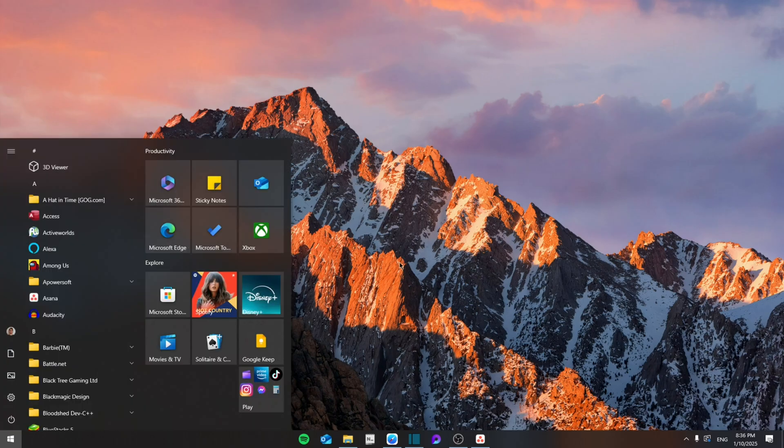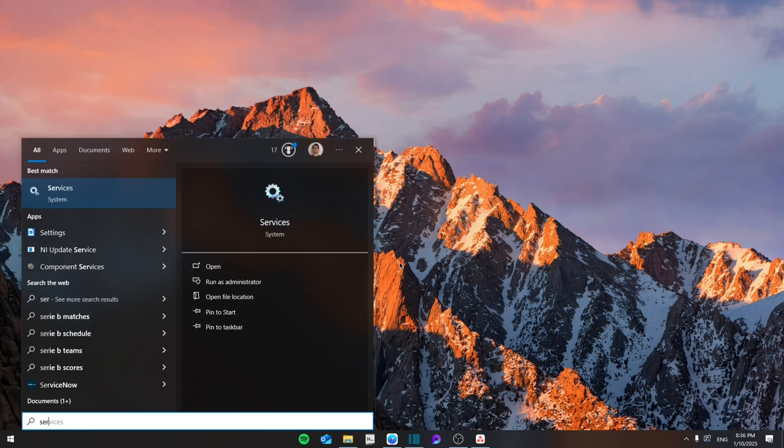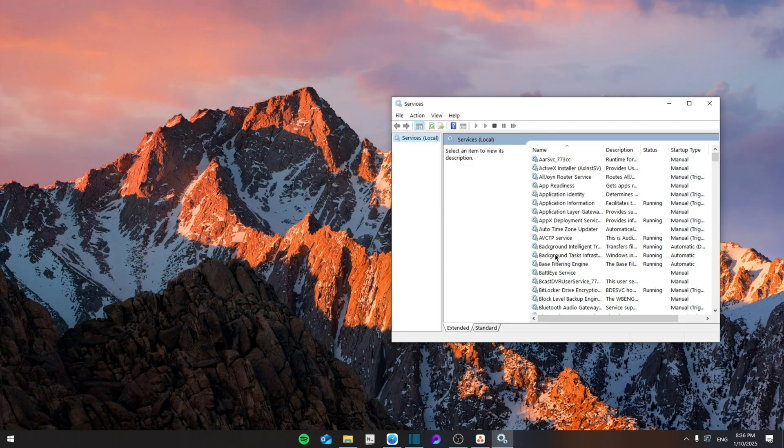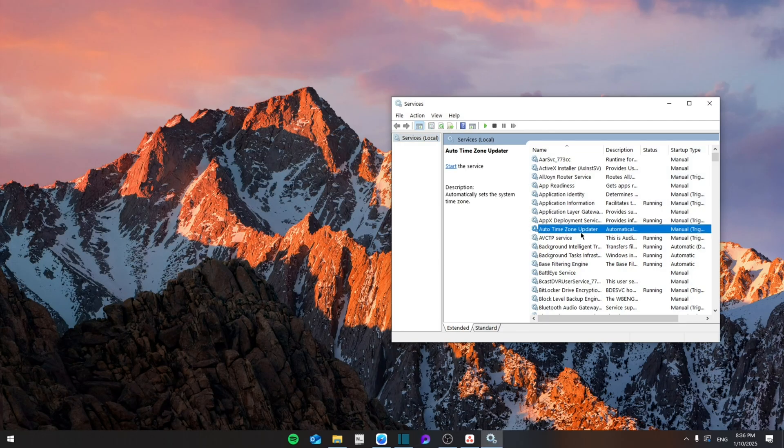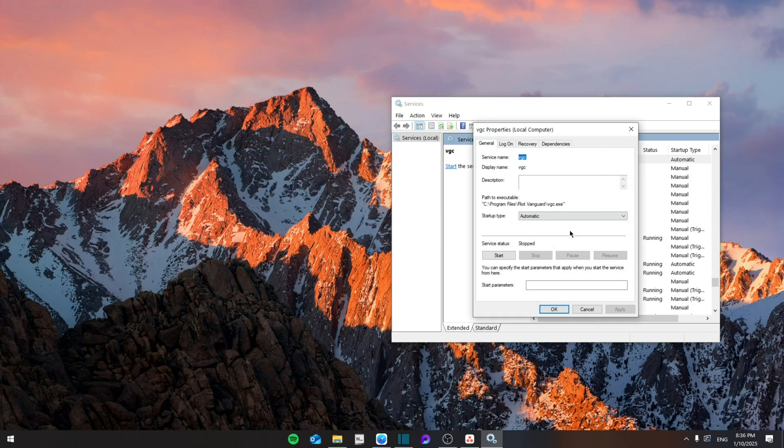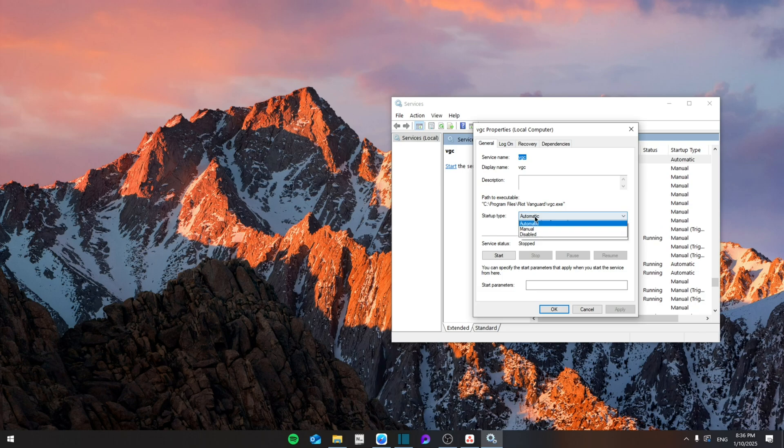First of all, we're going to go to the search and then search for Services. Once you do that, you're going to click on any of the boxes and then click on V, and then VGC, the first one, double click it.